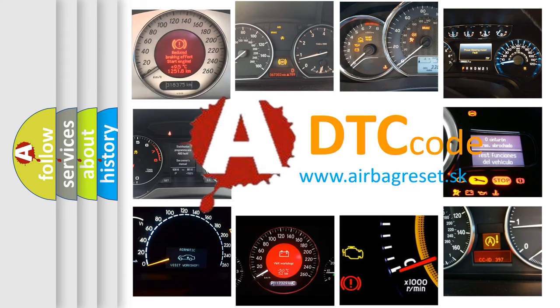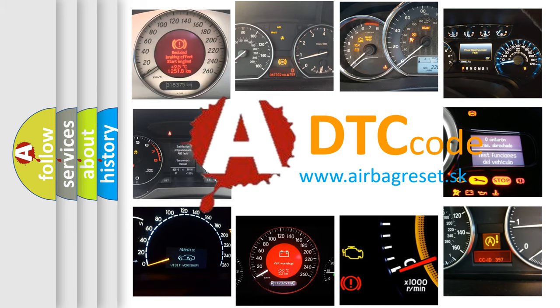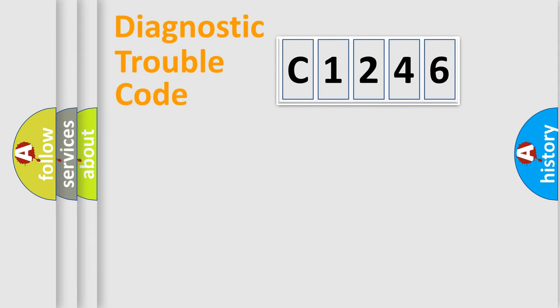What does C1246 mean, or how to correct this fault? Today we will find answers to these questions together. Let's do this.